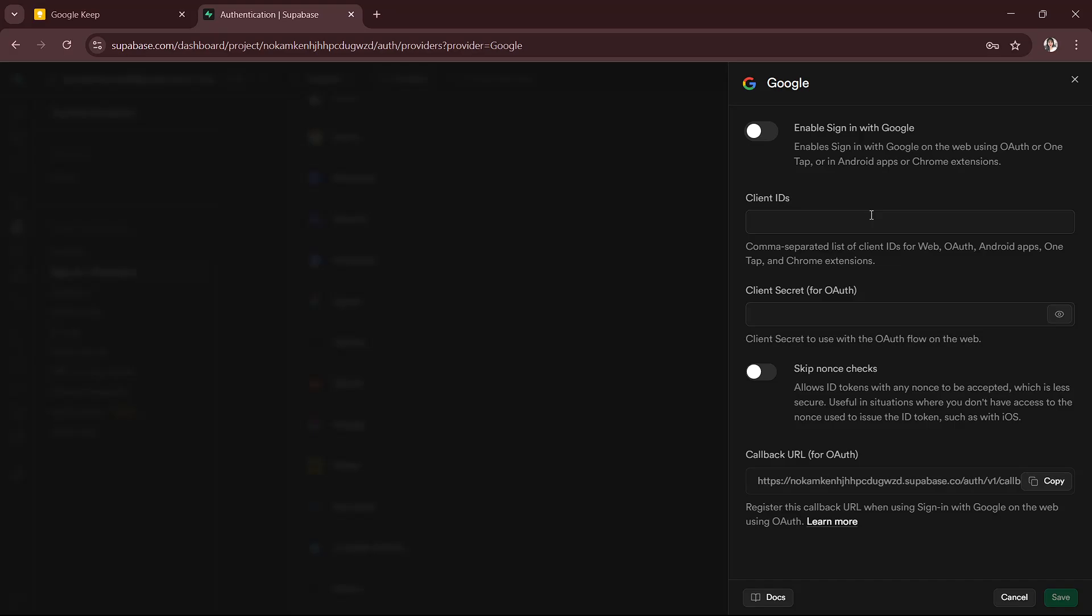Now your app can offer users the option to sign in using their Google account, and that's basically it.